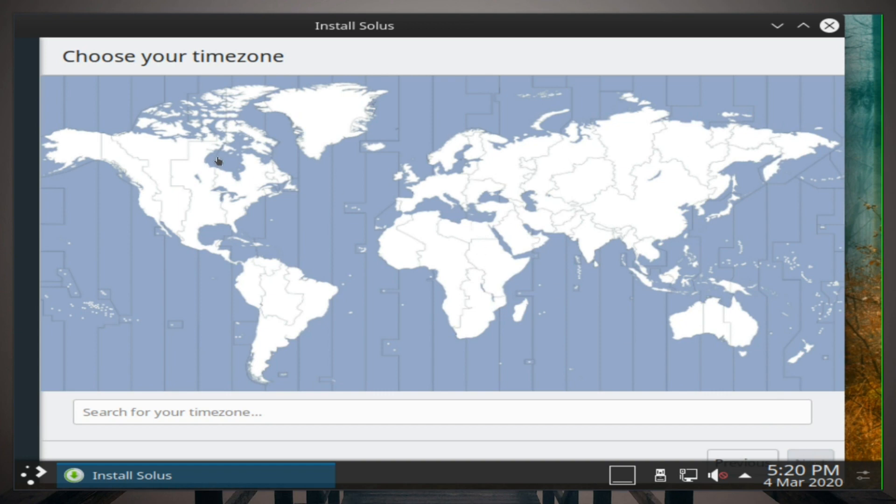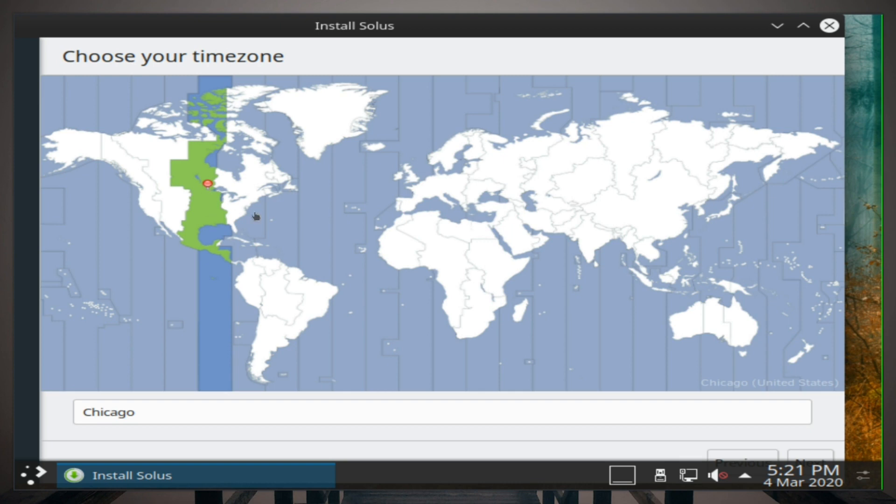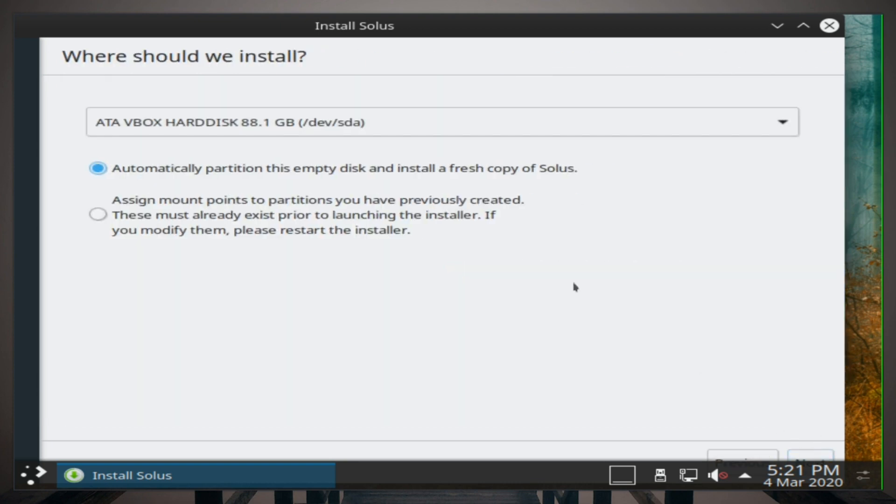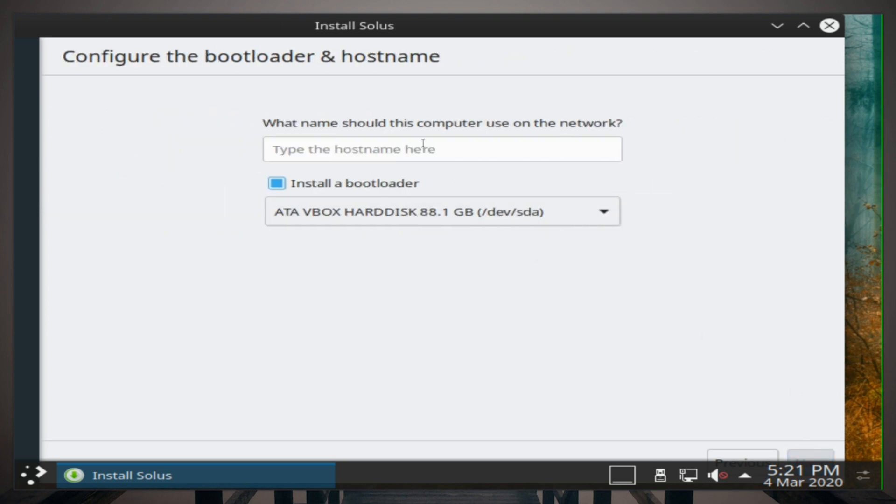Time zone right there is perfect, click next. So we have an 88 gig hard drive. I'm just gonna have it automatically erase disk and do its thing and click next. I'm not gonna be using LVM here. Add a hostname, I'll pick that. Install a bootloader, we're gonna want that on this hard drive, that is perfect.